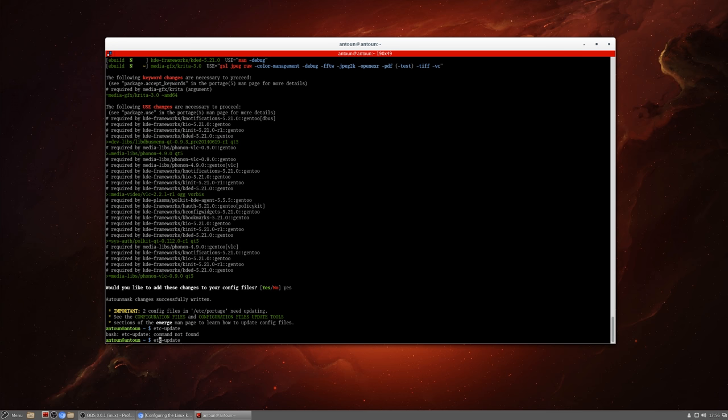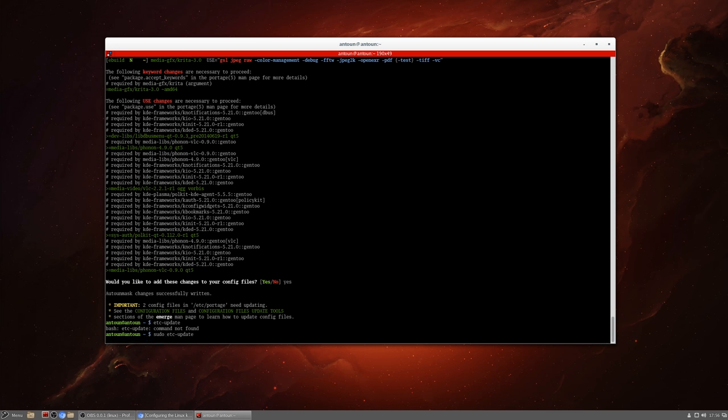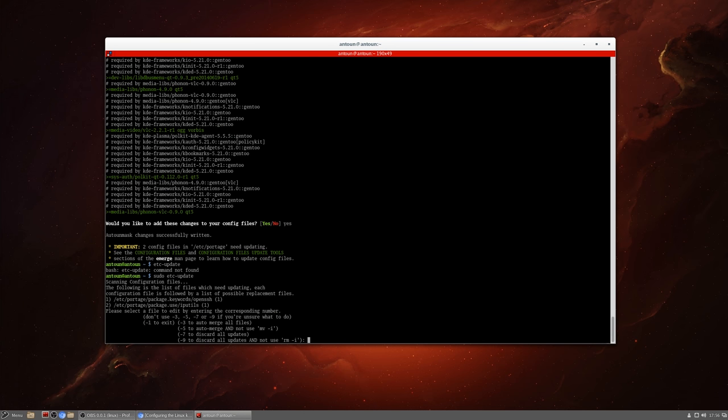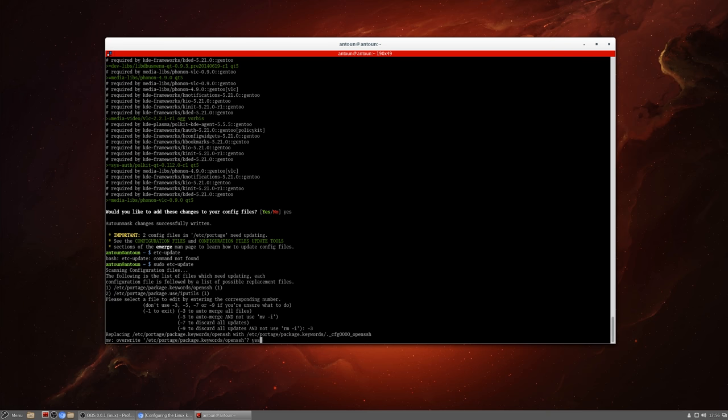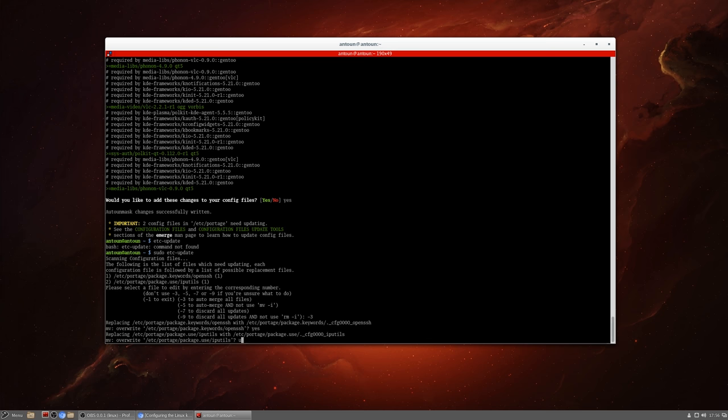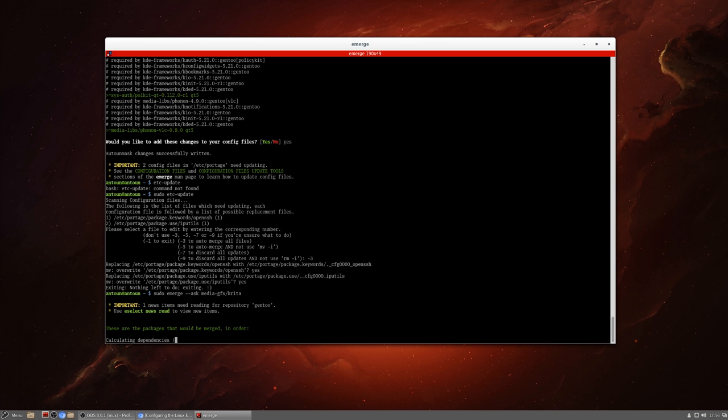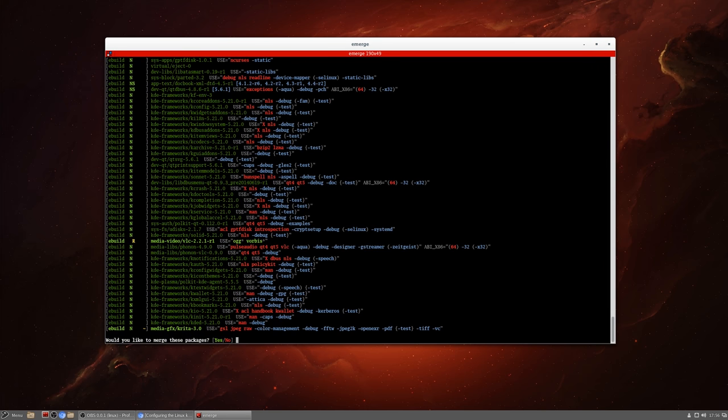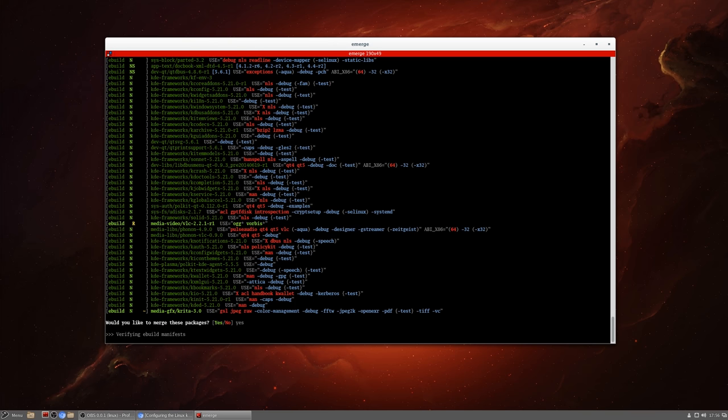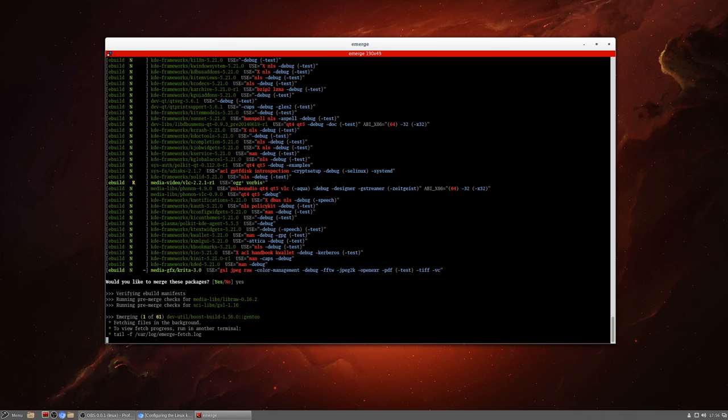Two config files have been added, auto mask changes successfully written. I believe this was the problem because we didn't have sudo in front of it. Two config files in /etc/portage need updating. We're going to run etc-update, sudo etc-update. Dash three new to merge all, auto merge all files. Yes. There's nothing left to do, exiting.